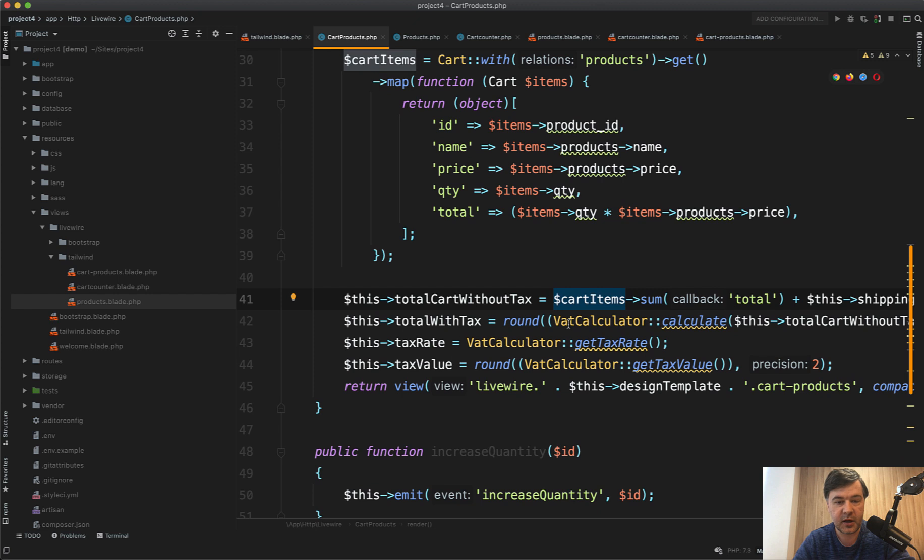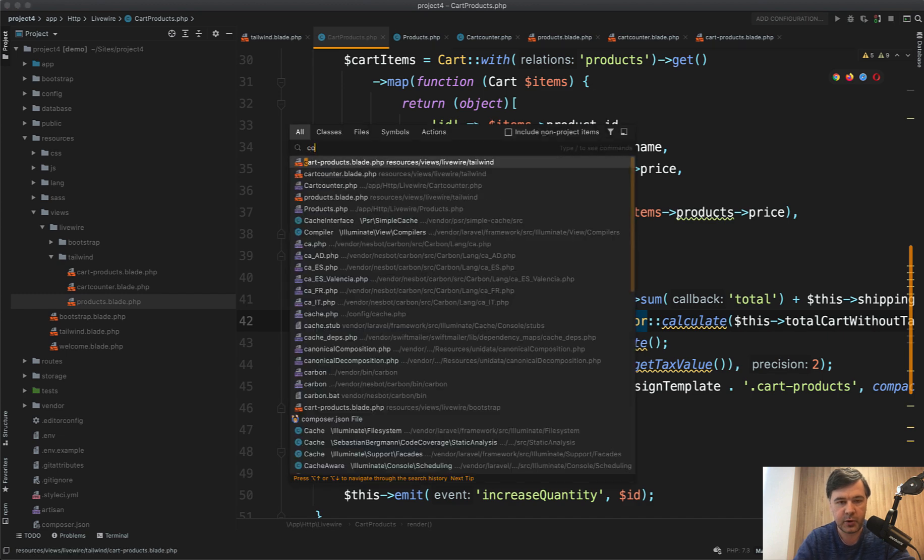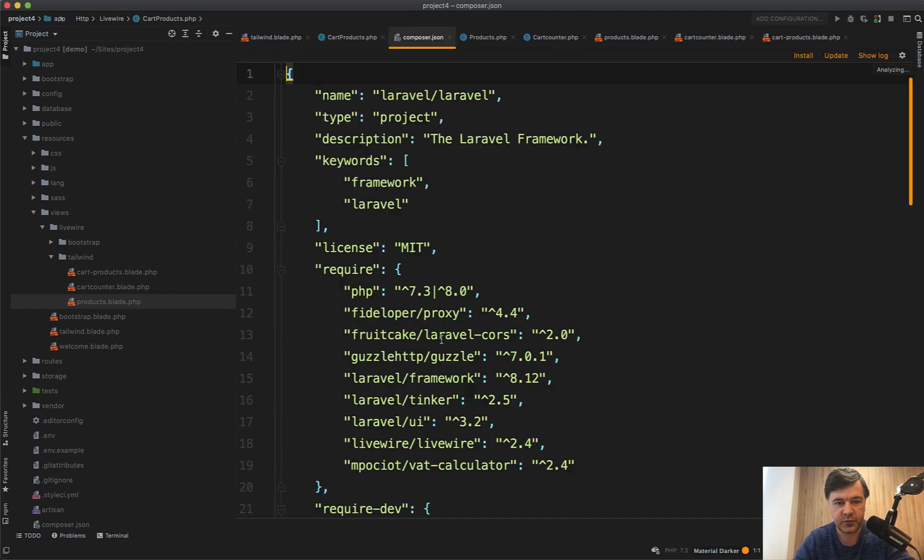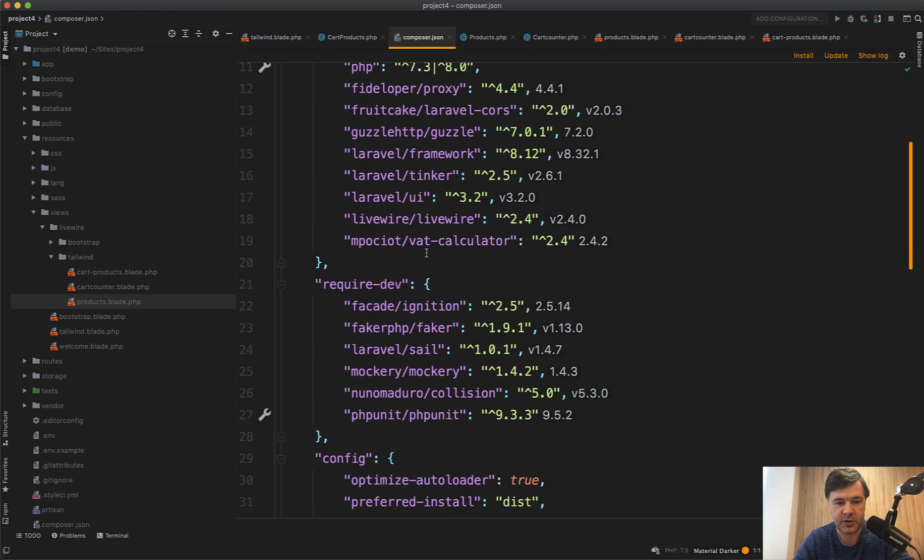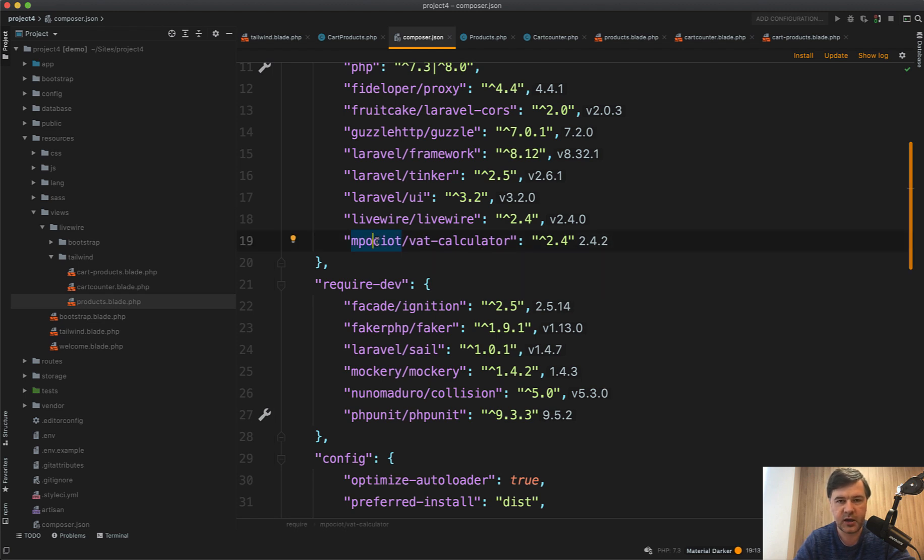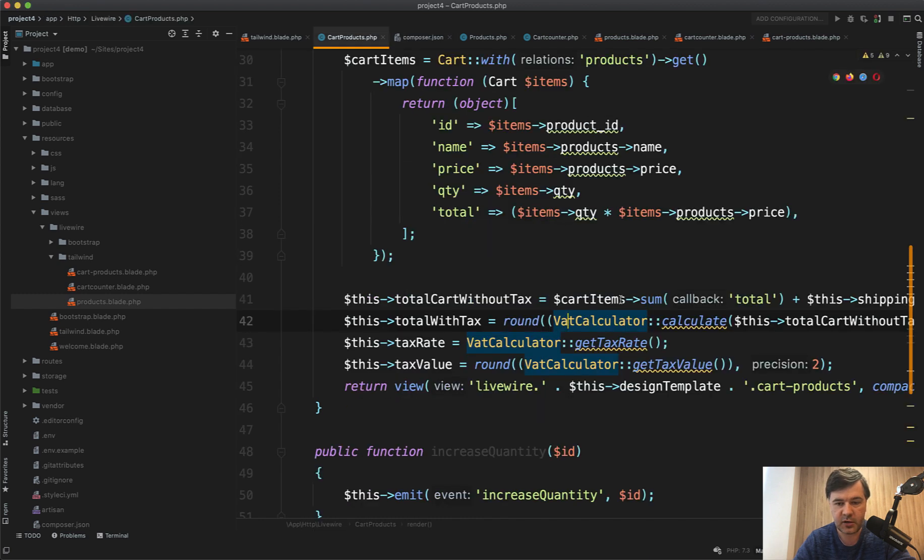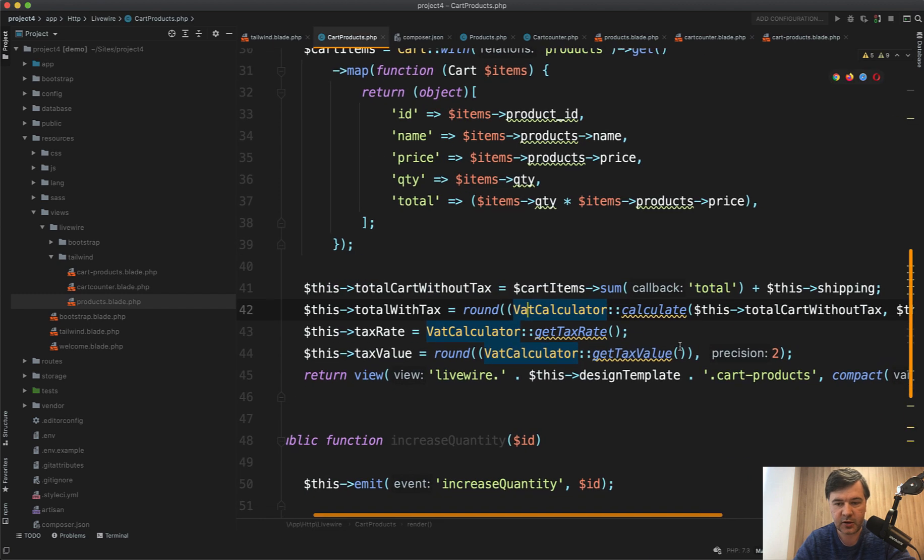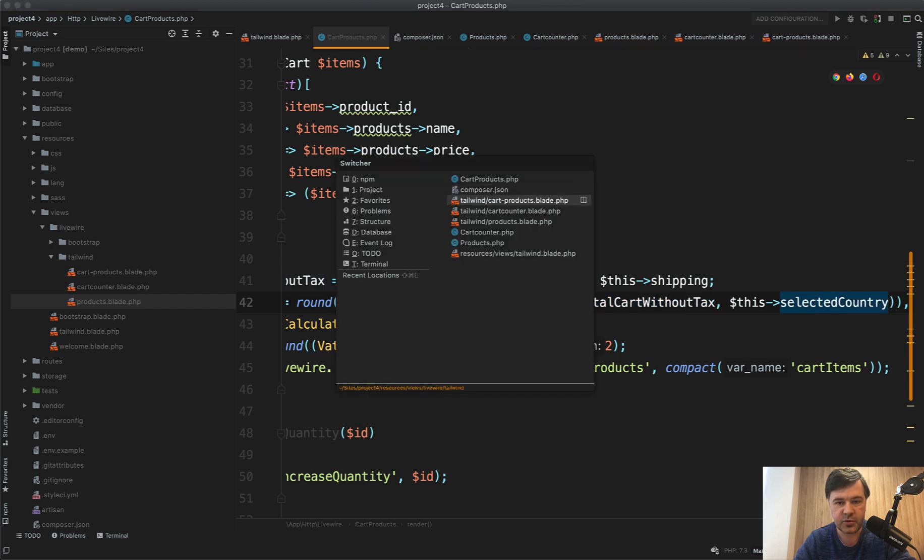Then it calculates the tax, and here's where we use that VAT calculator. In the composer.json there is a package called mpociot/vat-calculator. It was created originally by Marcel Pociot, now taken over by Dries Vints from what I remember. It does those calculations, like calculate the tax by the amount and selected country.